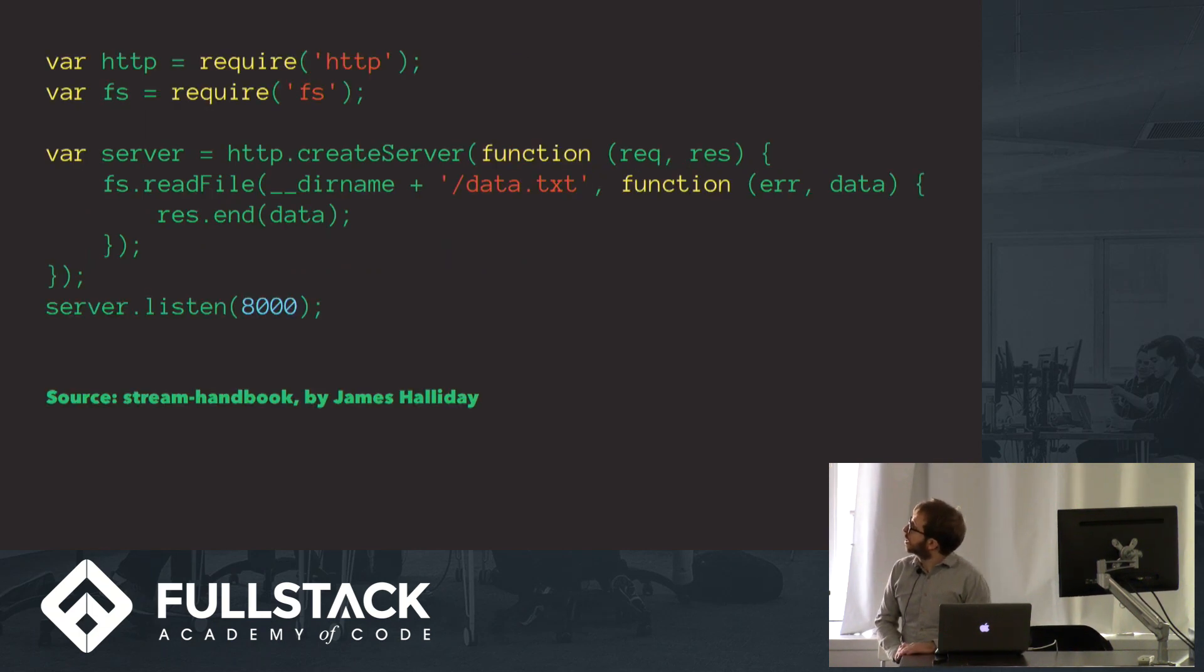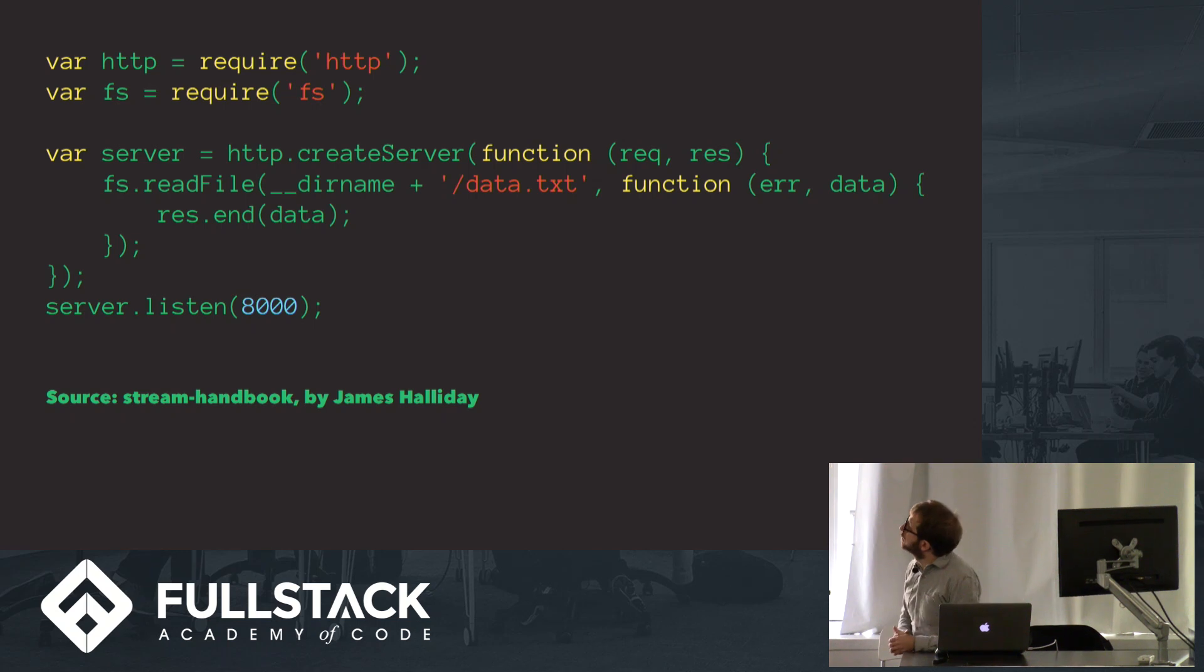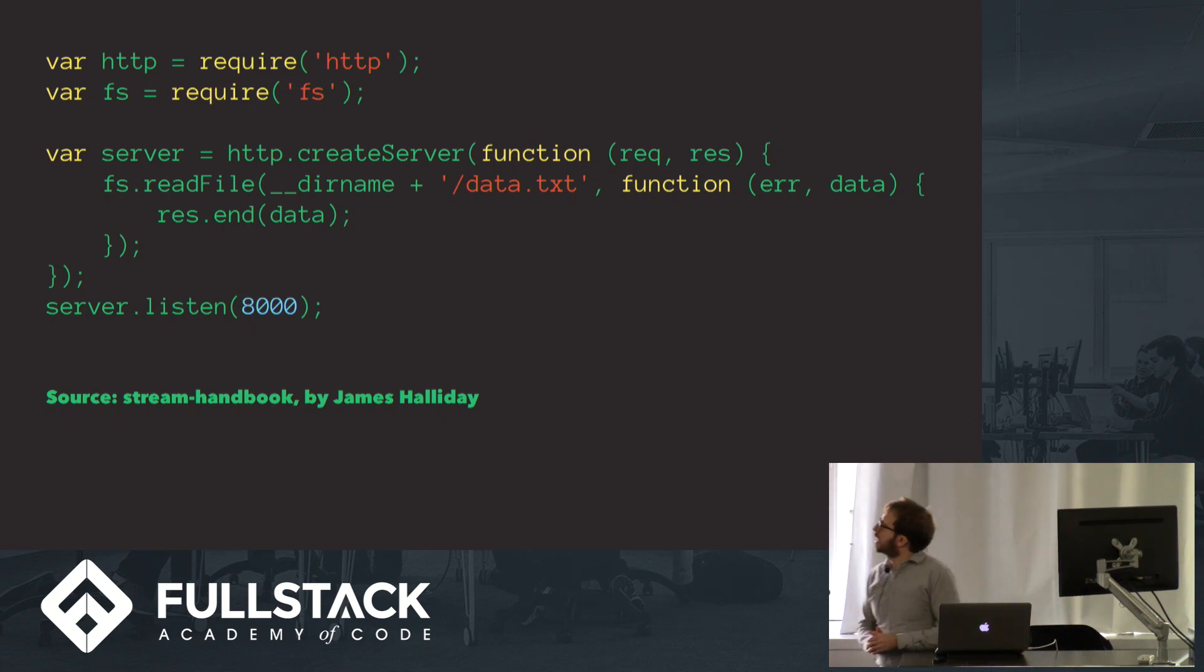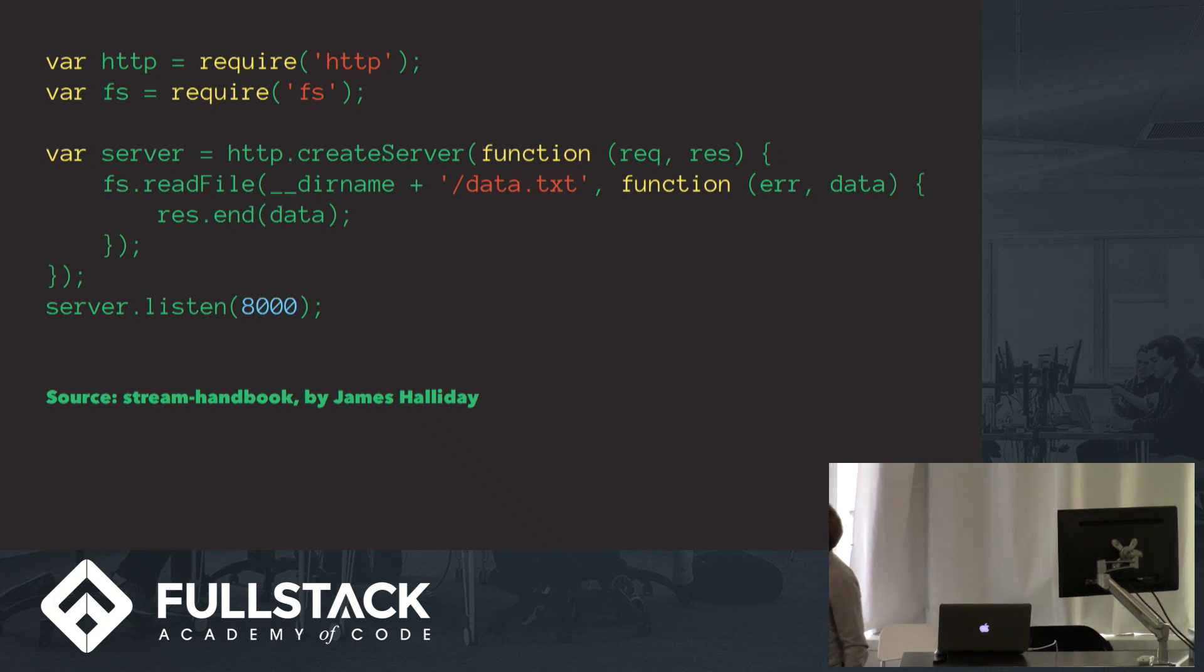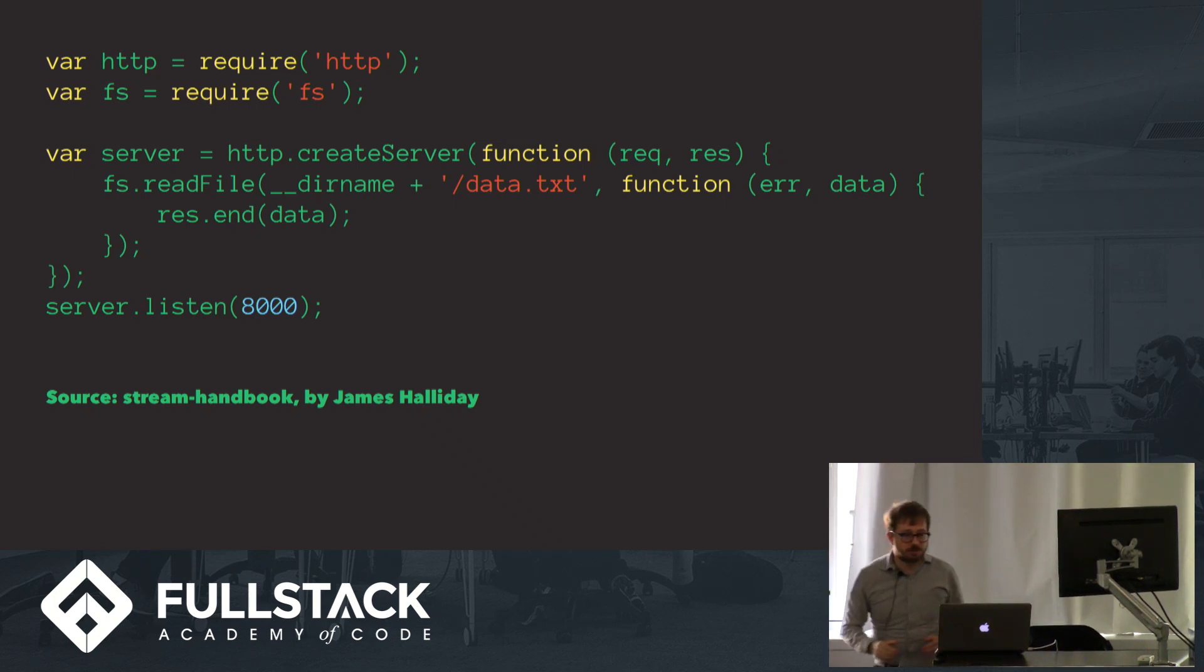So I want to start with a pretty simple code example. This is just a basic vanilla Node server. All it does is it uses fs.readFile async to load up data.txt from memory, and then serve it as a response using res.end data.